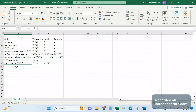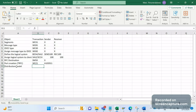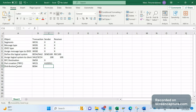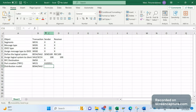Next, we need to define the distribution model. The transaction code is BD64, or it can also be done in SALE. The distribution model should be configured in the sender system only.